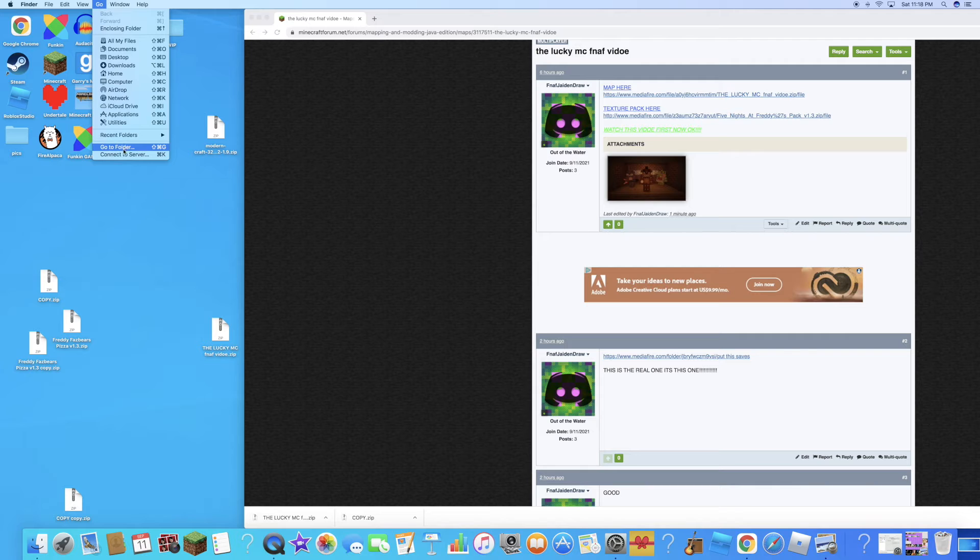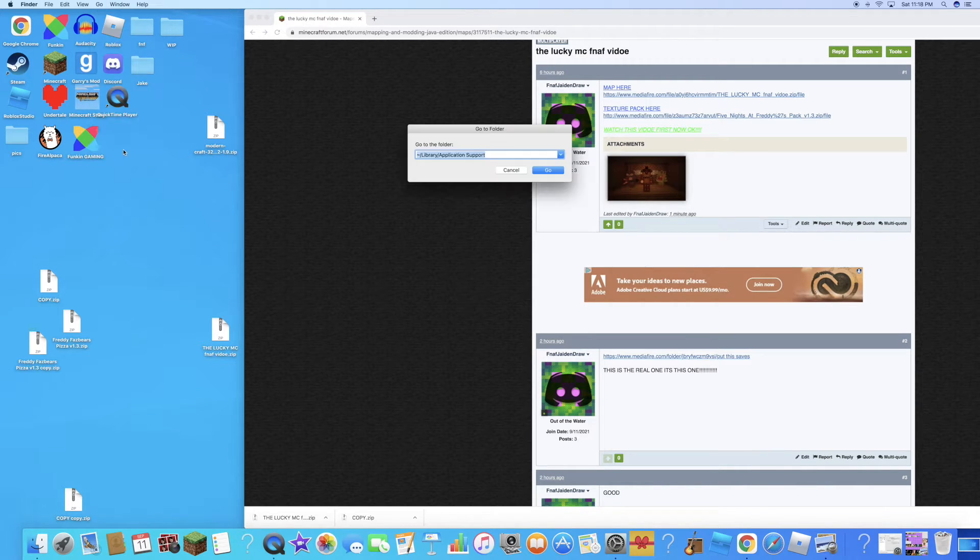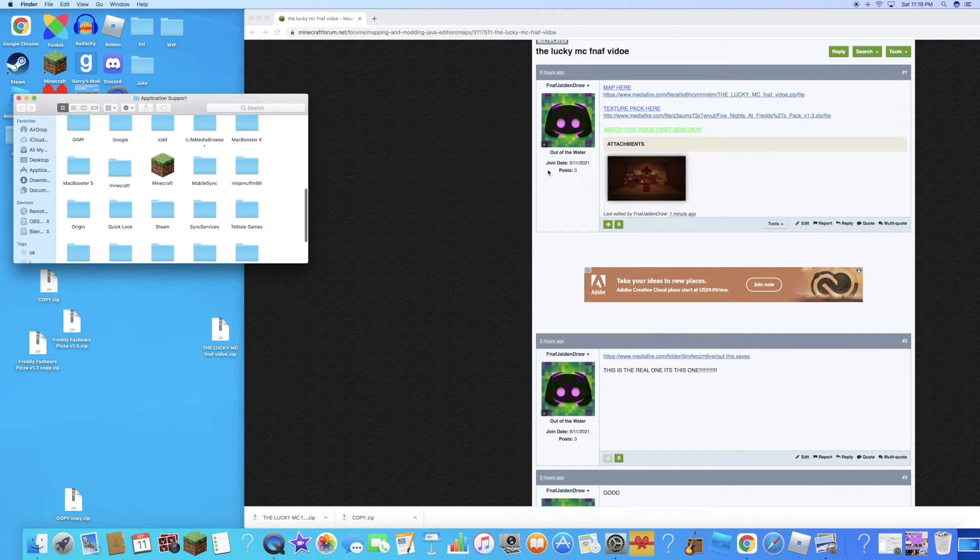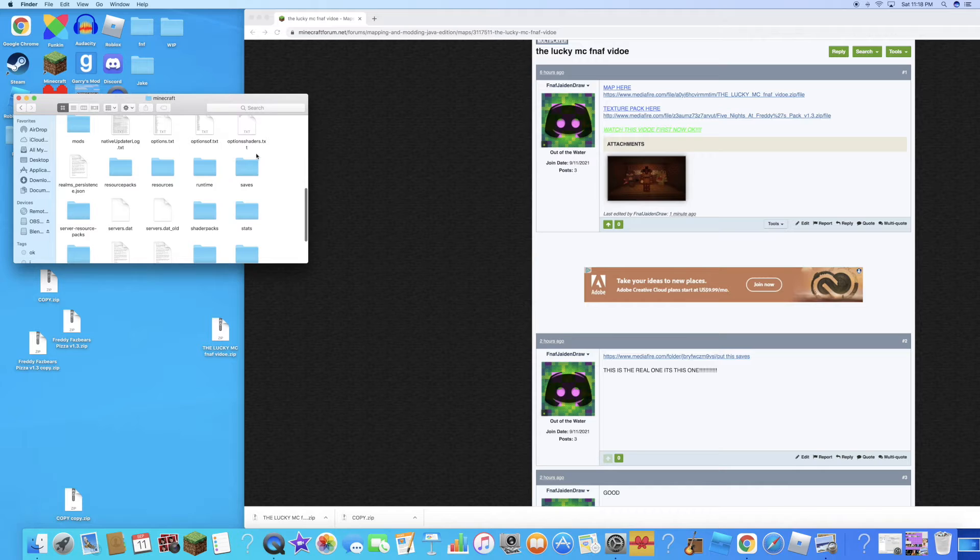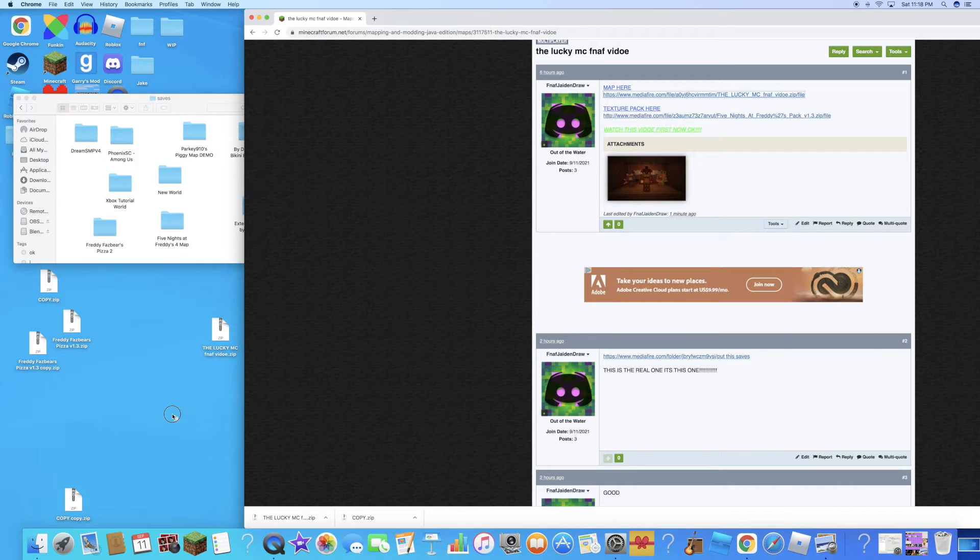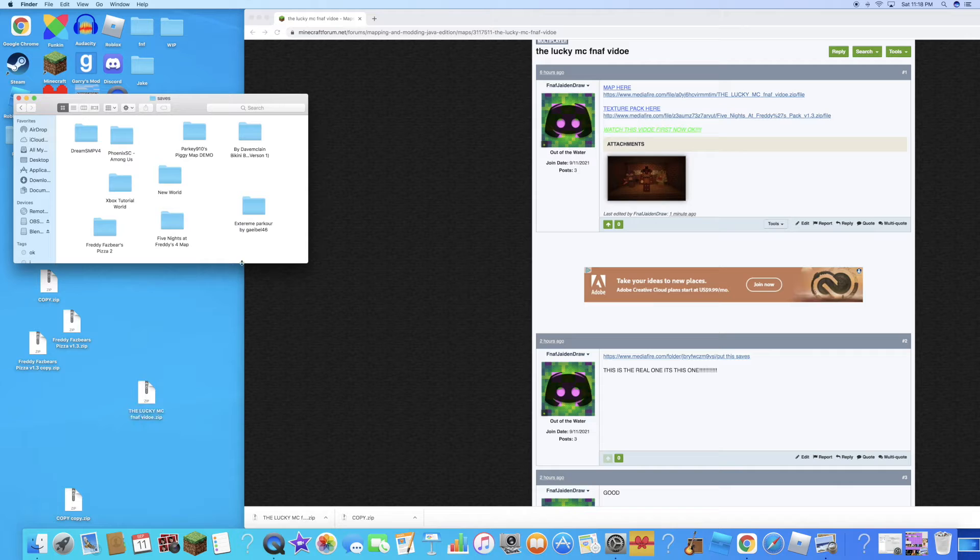If you know how to download maps and texture packs, go to folder, minecraft saves, and drag it down and replace it.